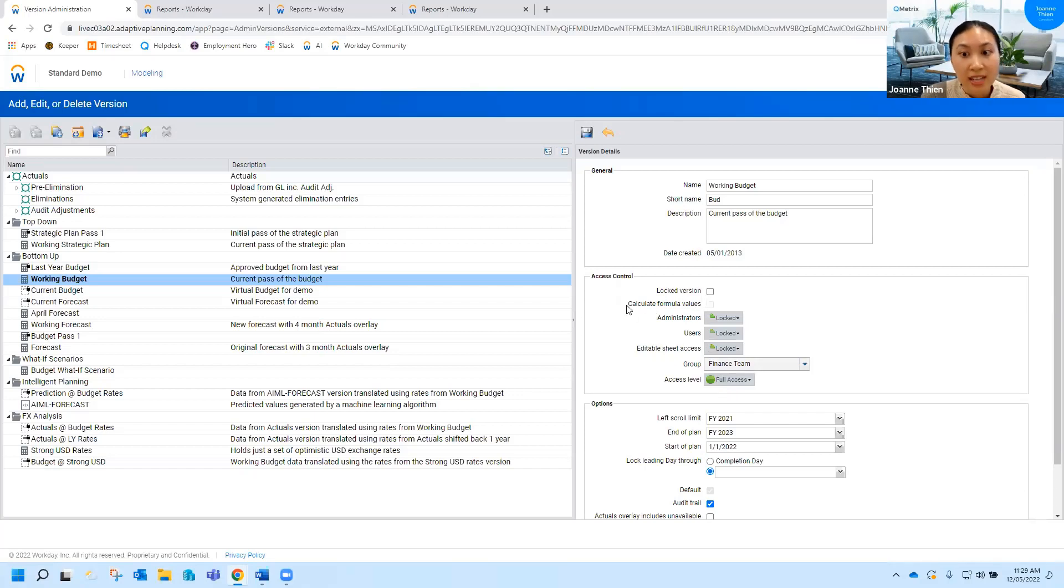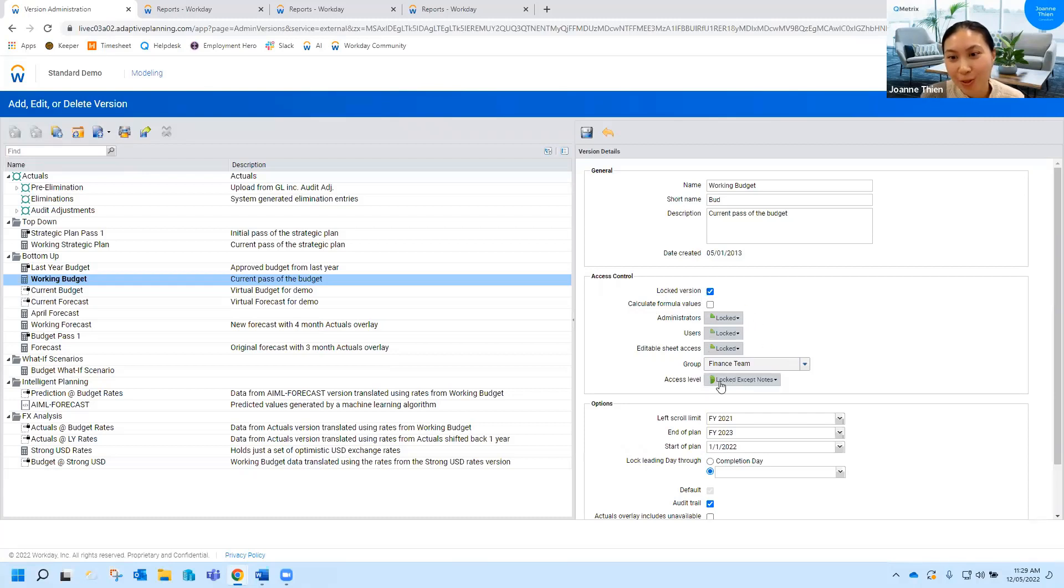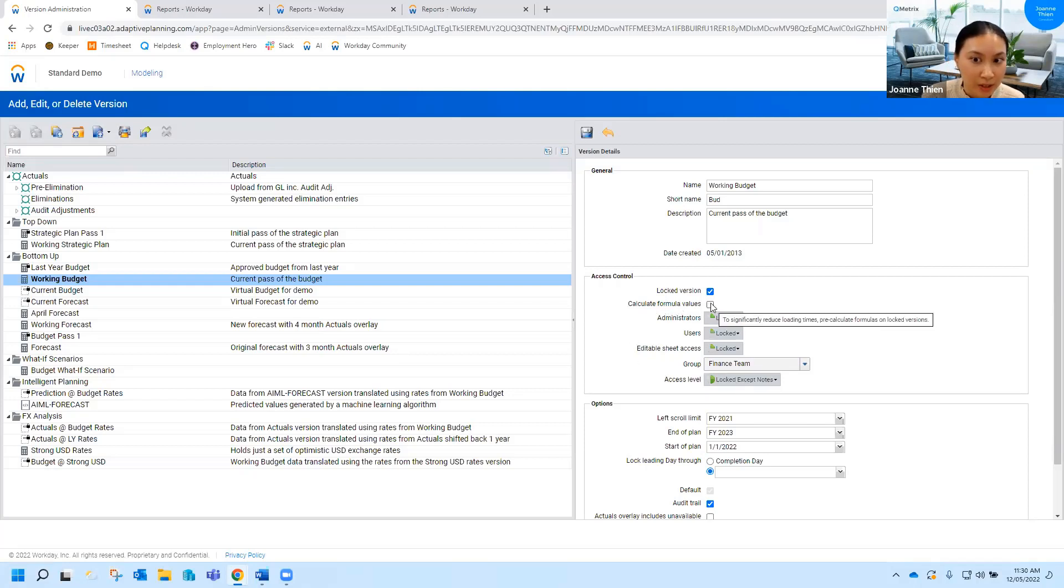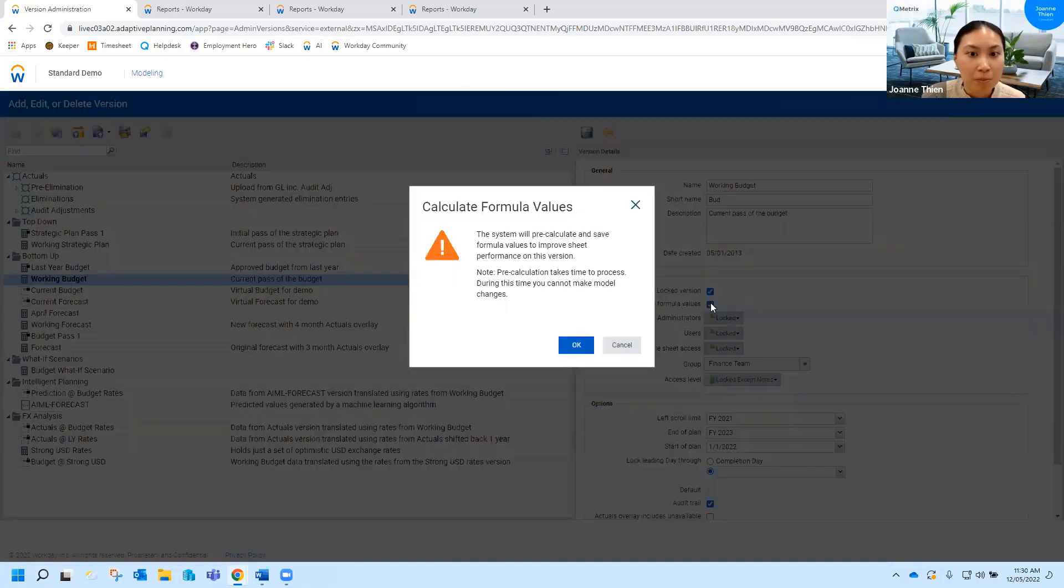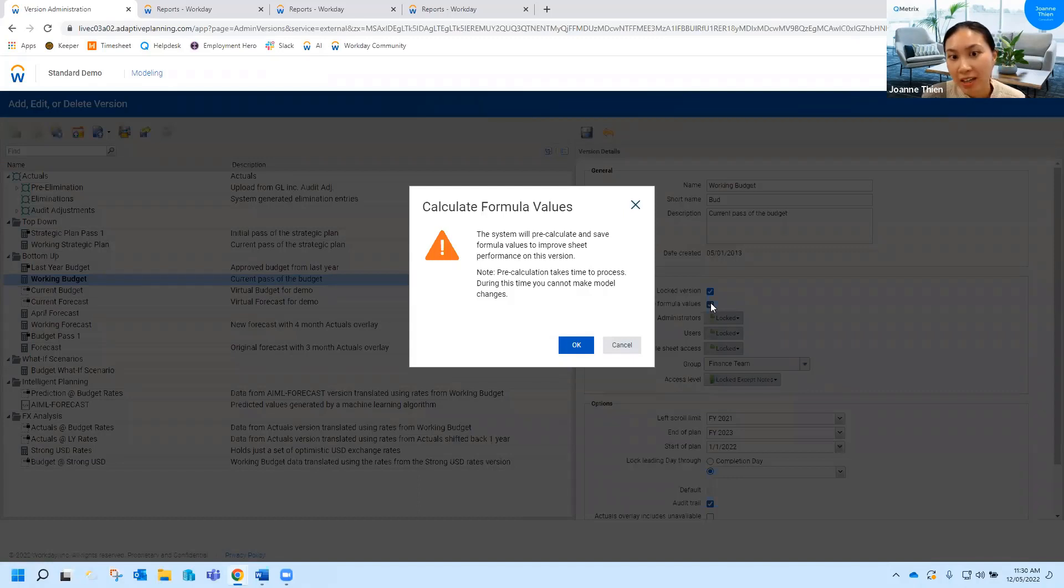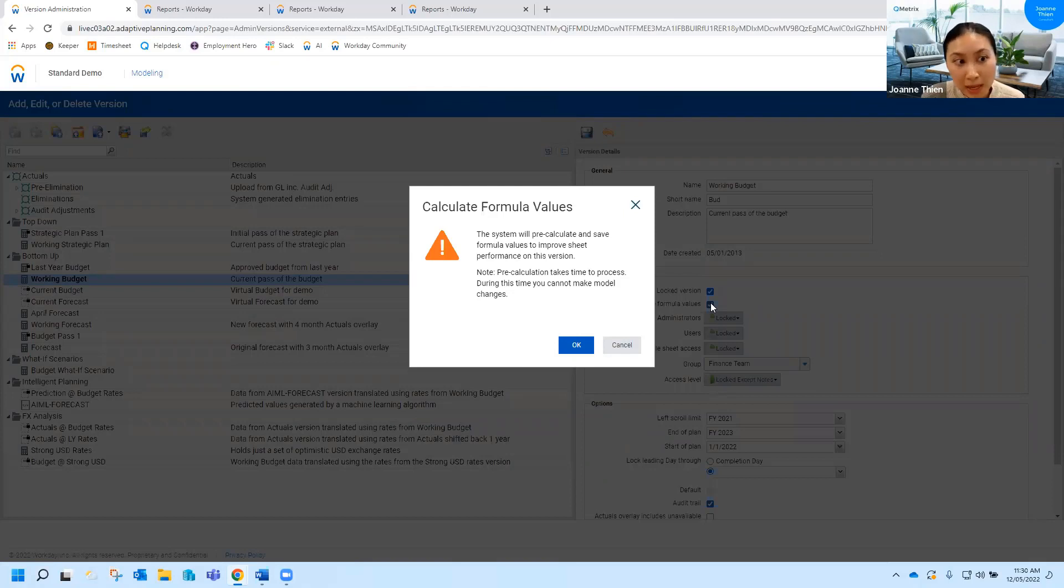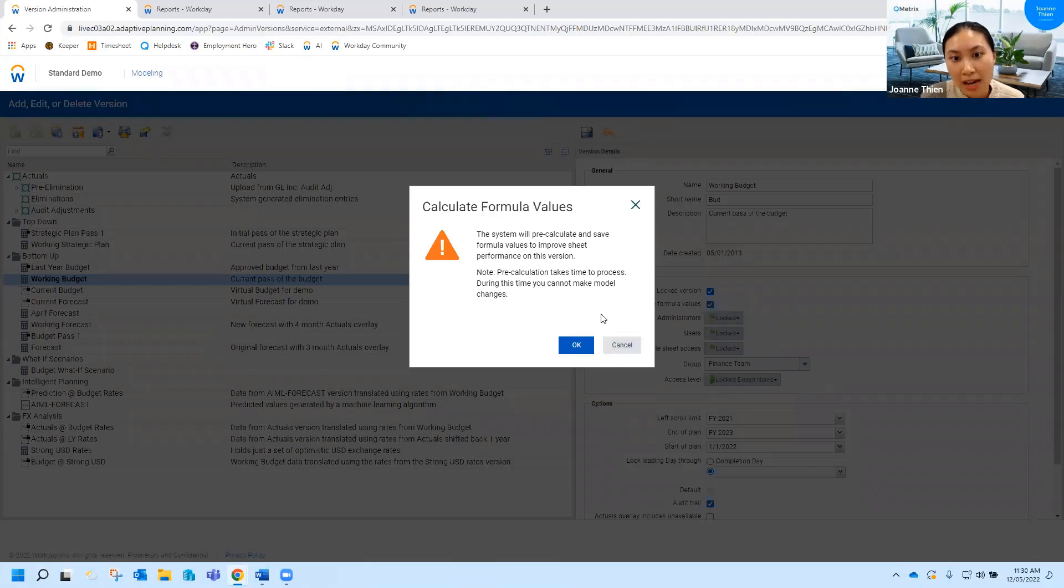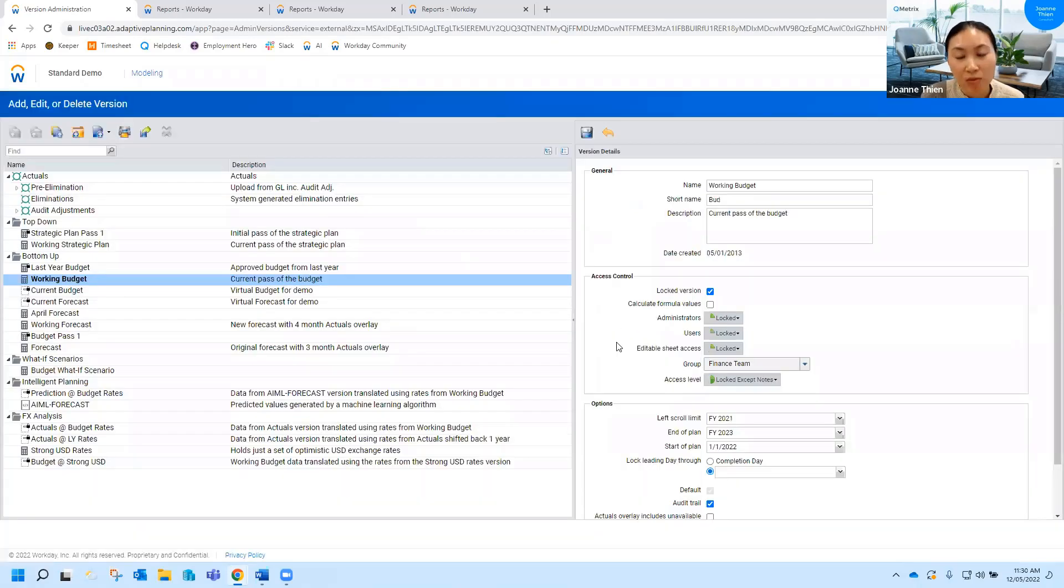So say now your budget's actually done, you can lock that and that will change this from full access to locked except notes. What you then can do is actually take this calculate formula values section. So this actually, what it does is it pre-calculates anything that's formula driven. So anything with rules, some sort of formula or calculation, it will pre-calculate it and that means when you're viewing an old archived or locked budget, it will just load faster pretty much. So I would highly suggest doing that to any of your locked versions especially if you have multiple of them.